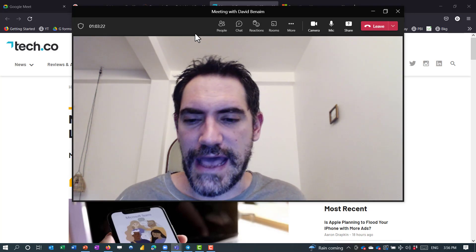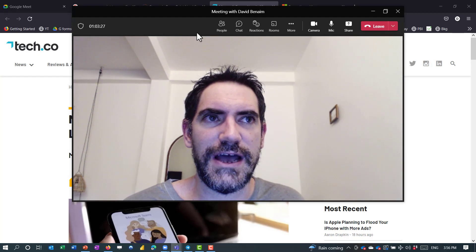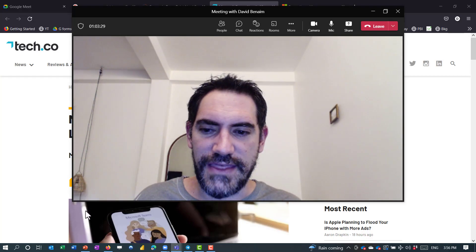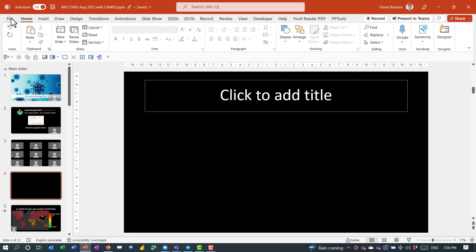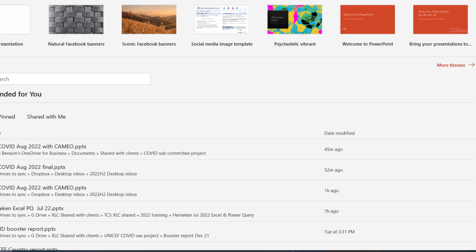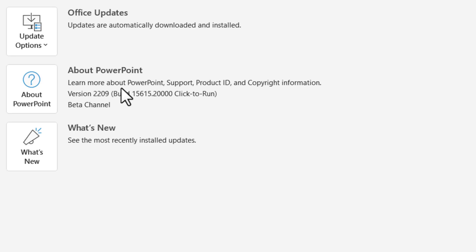Lastly, PowerPoint Cameo is only available for Office 365 subscribers, as of the August channel. To check if you have it, go to PowerPoint File and then Account. If you see version 2208 — 22 being the year 2022 and 08 being the month of August — or a newer version, then you should have this feature. If you don't have it, it will be coming to you very soon if you're an Office 365 subscriber. Thanks for watching.